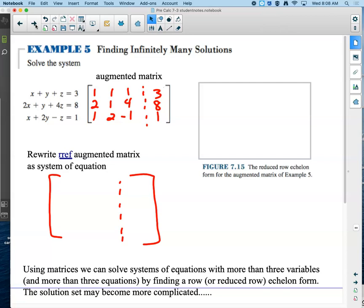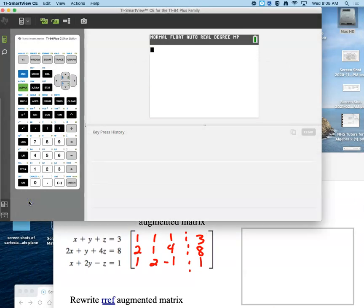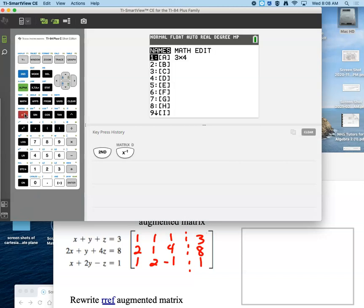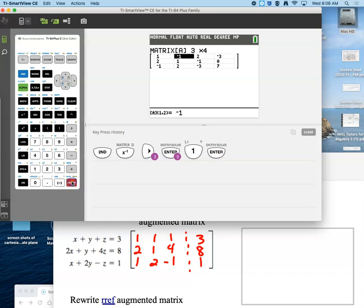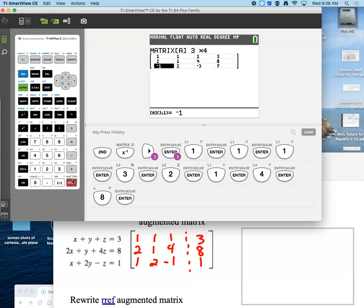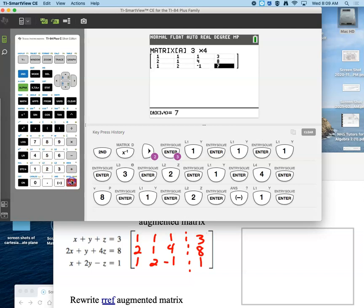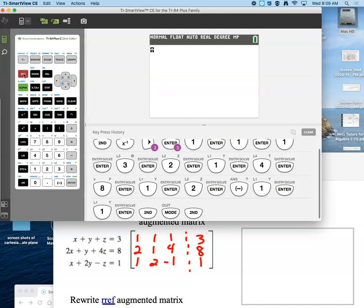We aren't going to do it by hand — we'll put it in our calculator and find that RREF. Second matrix. Everything is really slow on the computer today. It is a three-row, four-column matrix. Go ahead and put those in. I'm going to take an extra second to make sure it grabbed my negatives this time, because yesterday it didn't do that on the last example. It's all in there.